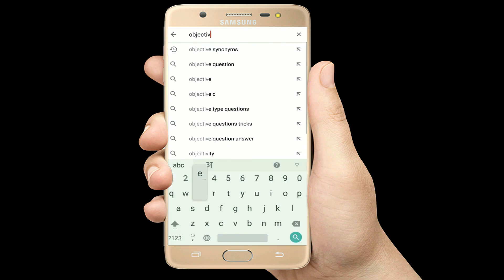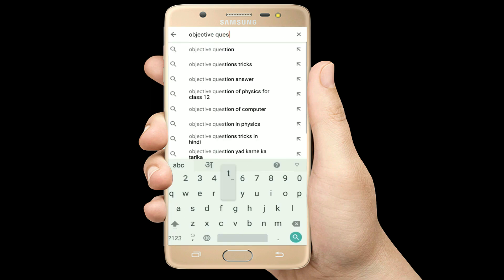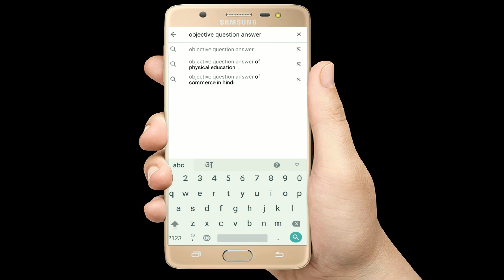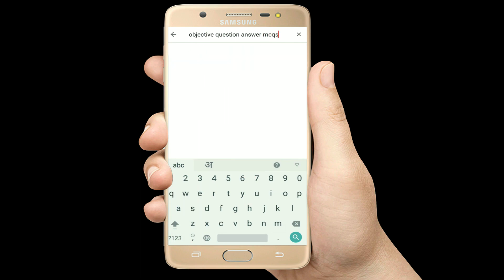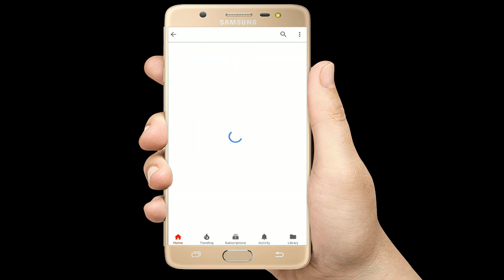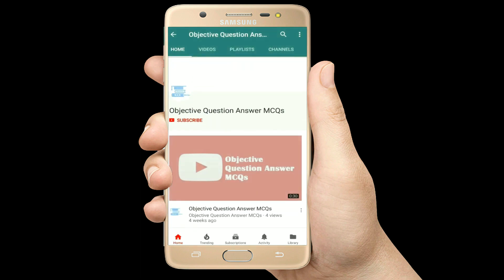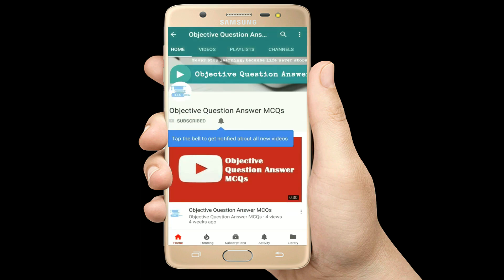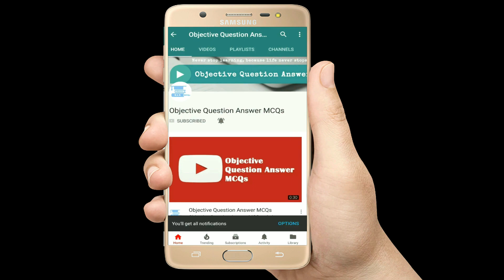Hello, welcome to Objective Question Answer MCQs YouTube channel. With positive vibes, let's start this video.